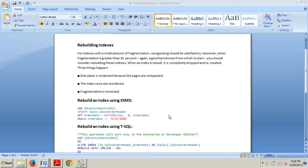Hello and welcome to your 81st SQL Server tutorial. My name is Johnny DeLuca and tonight I want to talk to you about rebuilding indexes. In my last tutorial we went over reorganizing indexes, so now we're going to dive into rebuilding them.